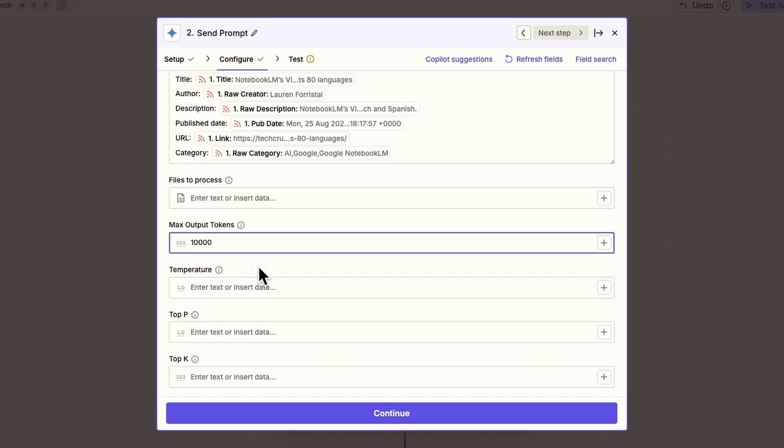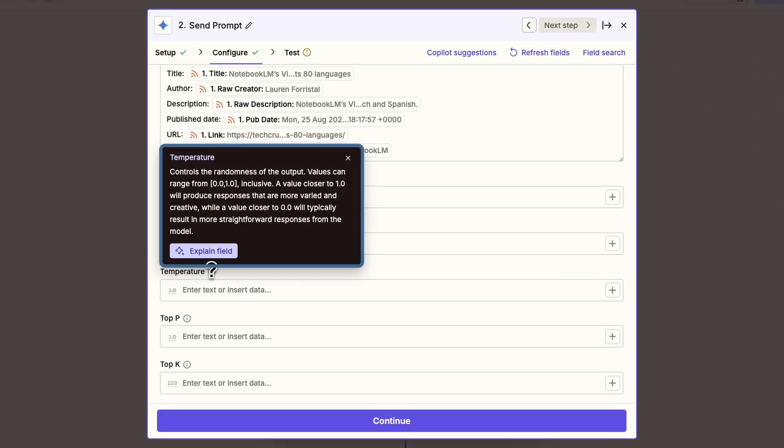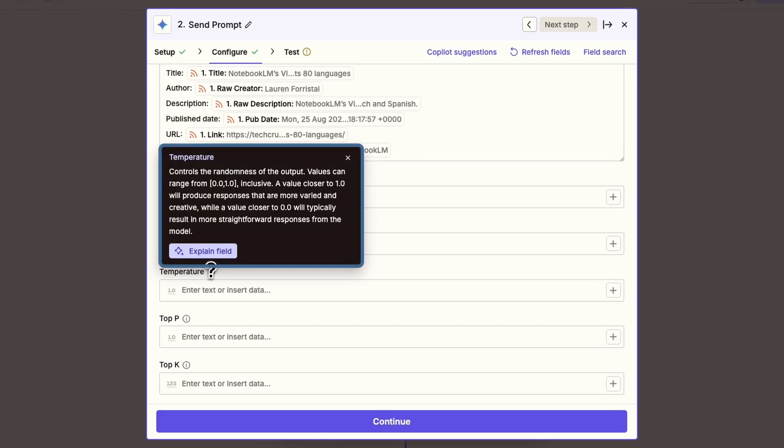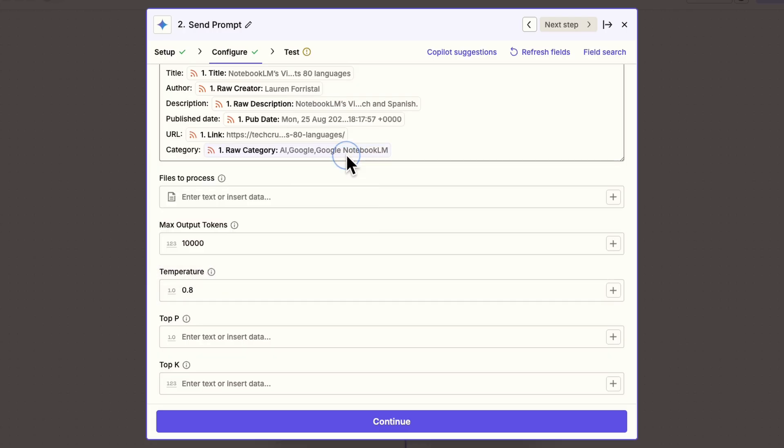In the advanced settings, you've got temperature, top P, and top K. Hover over the I symbol to read tooltips and learn what each one does. Temperature adjusts predictability, so I'll lower it to 0.8 for somewhat more predictable, stable answers. We'll leave the other settings at their defaults.